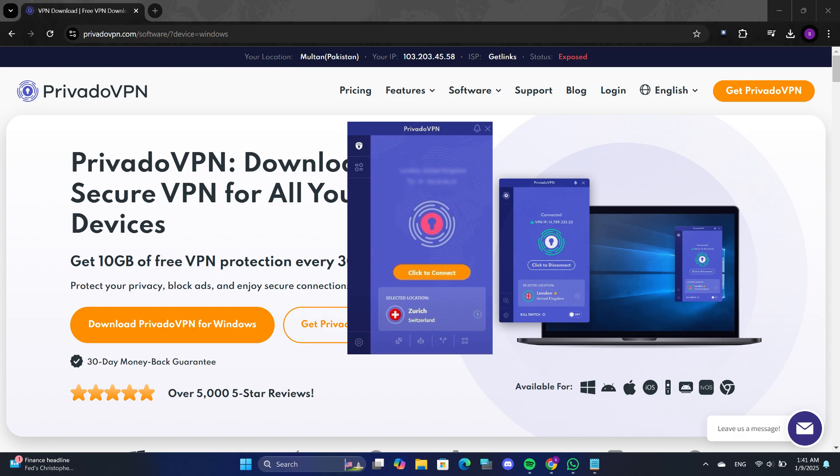Clicking this button will connect you to a specific server location based on your selection. By default, it might select the most optimal location for you.